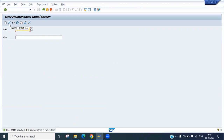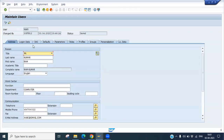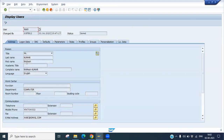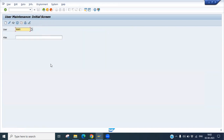If you want to make any changes to an existing user, you can go to Change mode. For example, if you want to change the name to Ramesh, put it in and save. After saving, you can see the name is now reflected as Ramesh Kumar. Whatever changes you make will reflect after clicking Save. This is the way you can lock, unlock, and modify any SAP user ID.